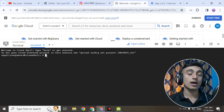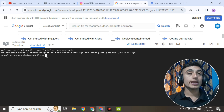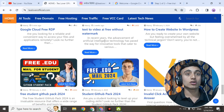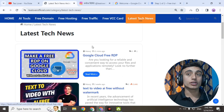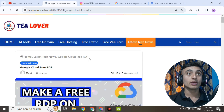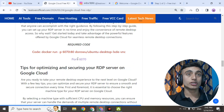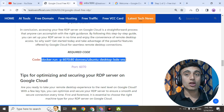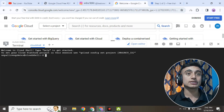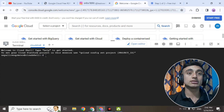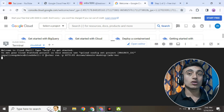Now you need to type some commands to get the free RDP services. Go to my website tilloverofficial.com, click on 'Latest Tech News,' and find the post related to 'Google Cloud Free RDP.' Click on it, scroll down, and you will find the code. Copy the Docker run command up to the end. There is also a port mentioned — I'll explain that later. Go back to the Cloud Shell and paste this code using your keyboard.